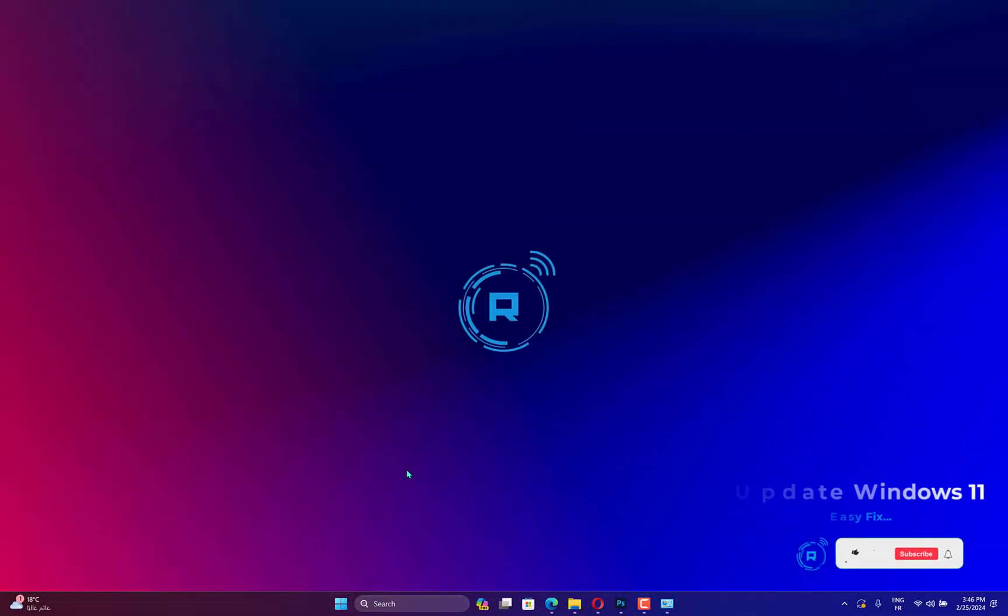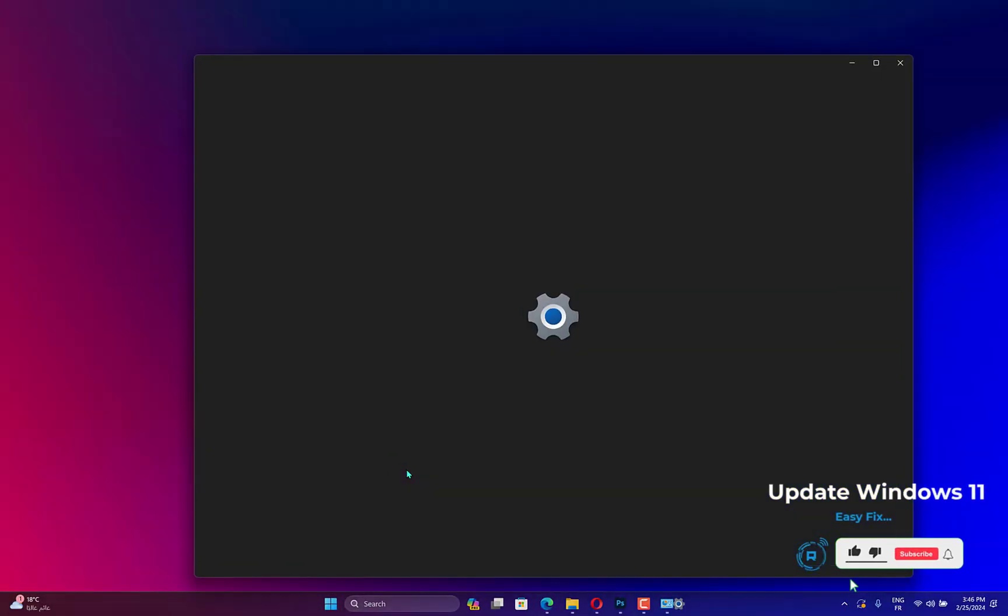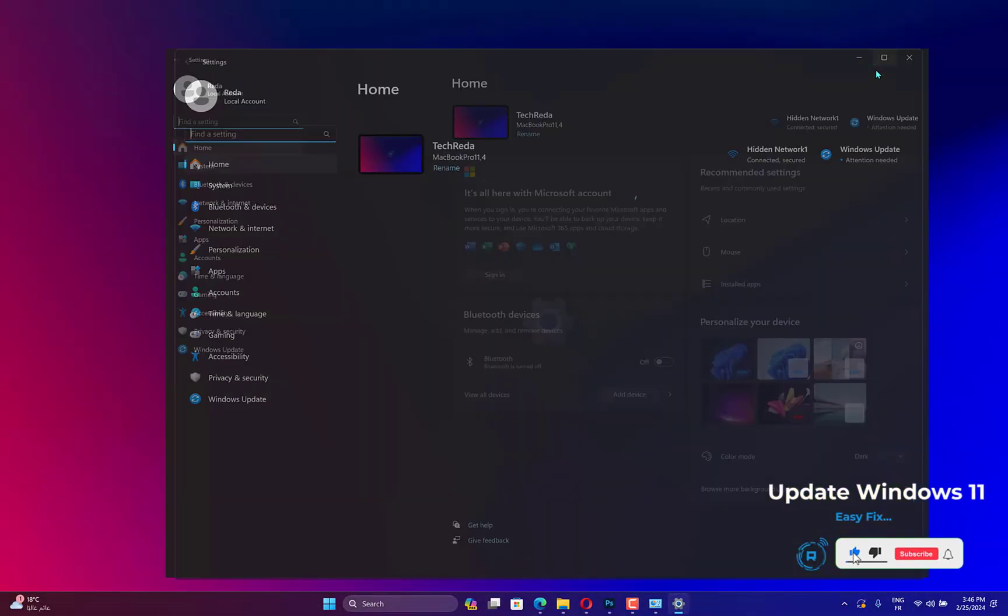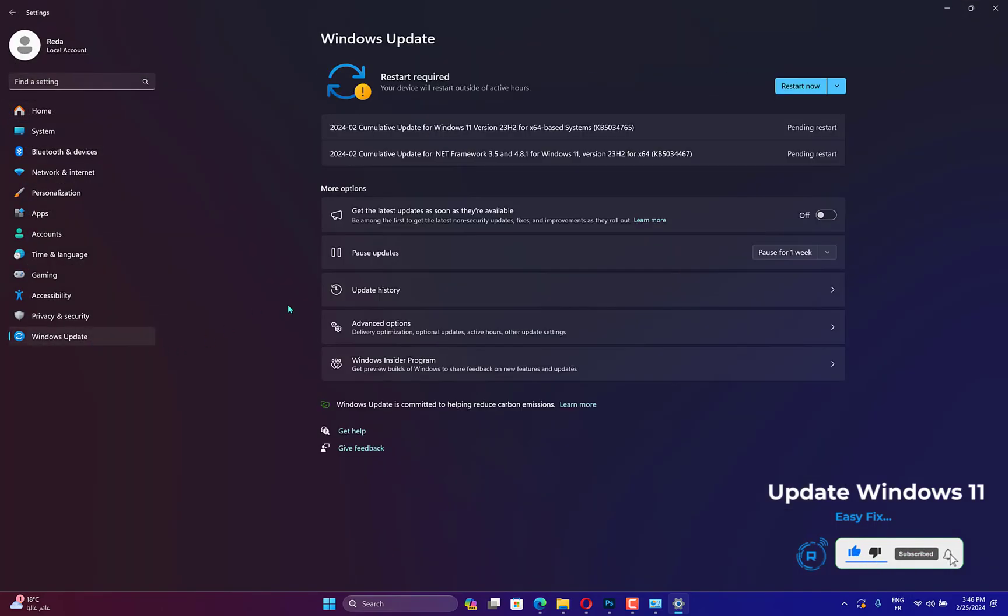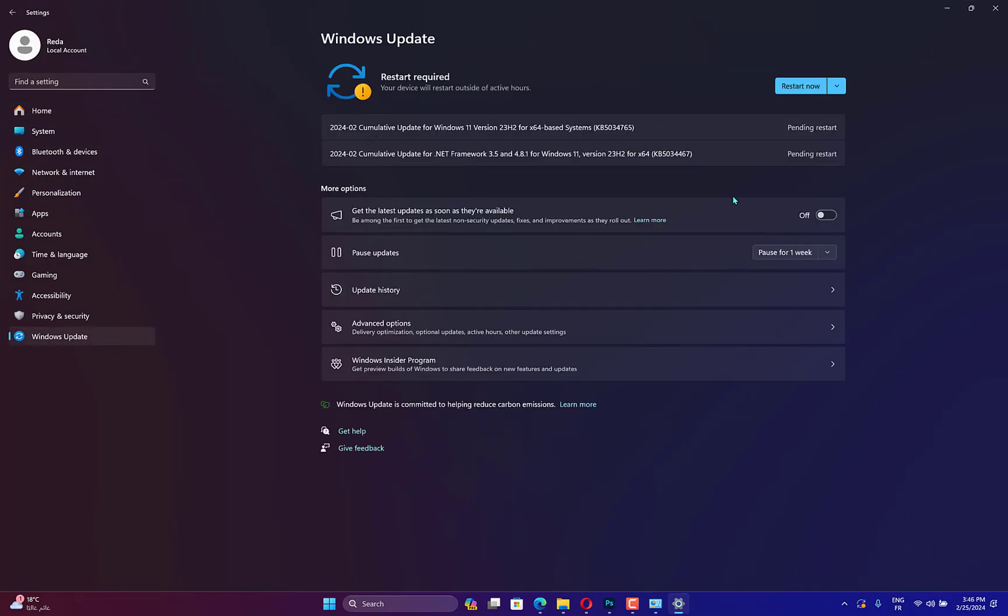Press Windows plus I to launch the Settings app, and select Windows Update from the tabs listed in the Navigation pane on the left. Now, click on the Check for Updates button on the right. If any available updates are listed after the scan, click on Download and Install to get them on your computer.